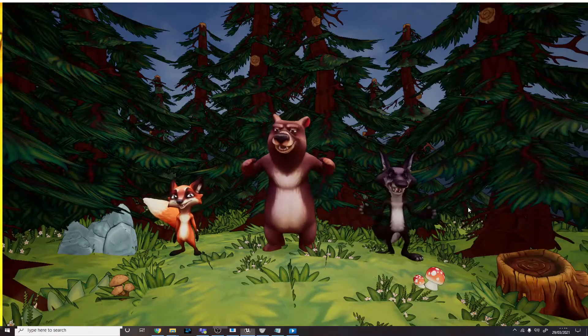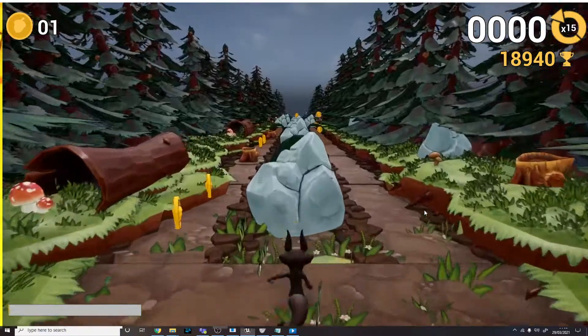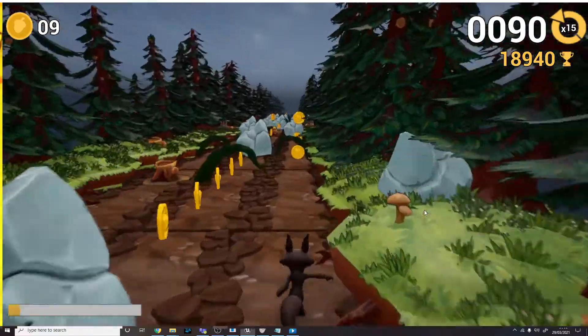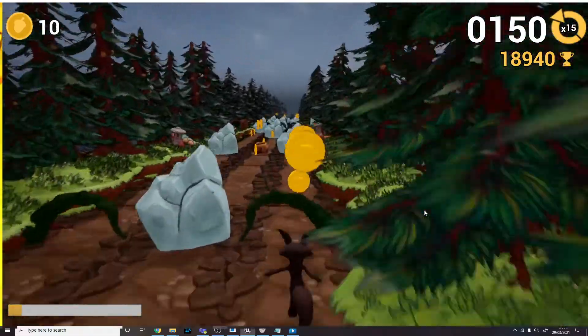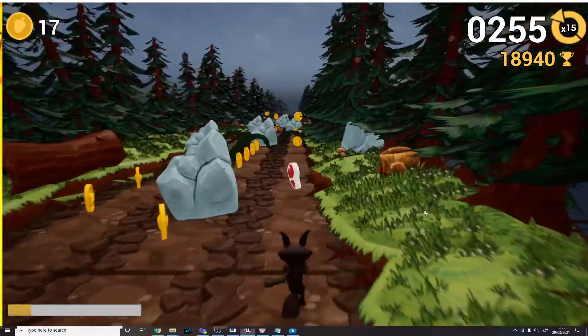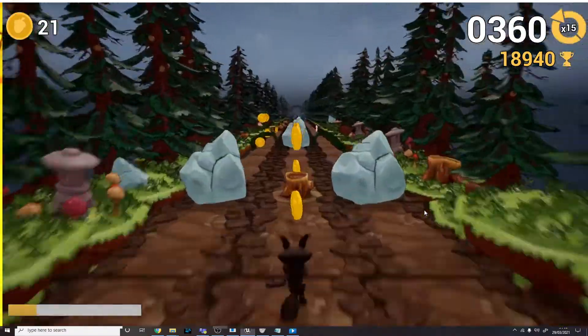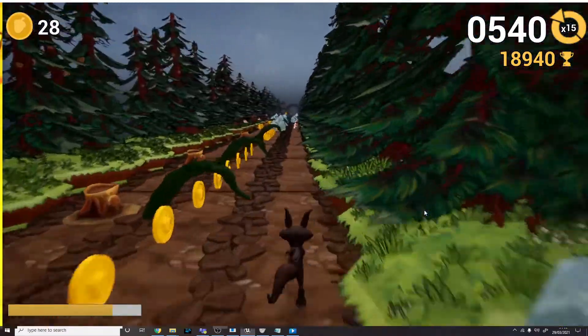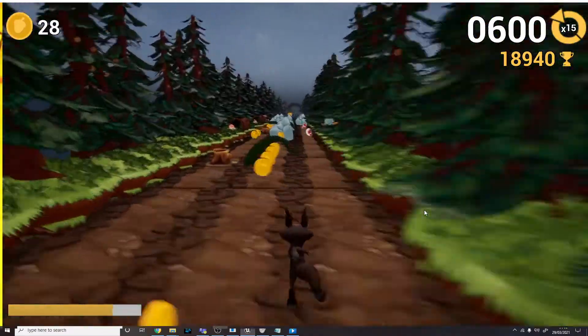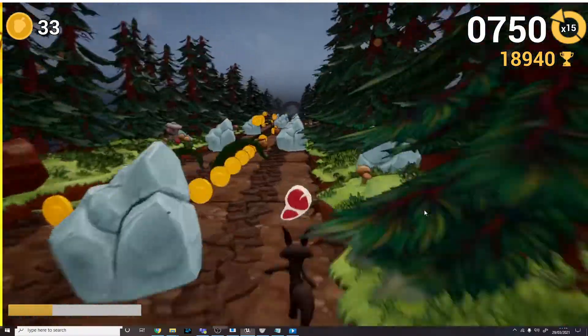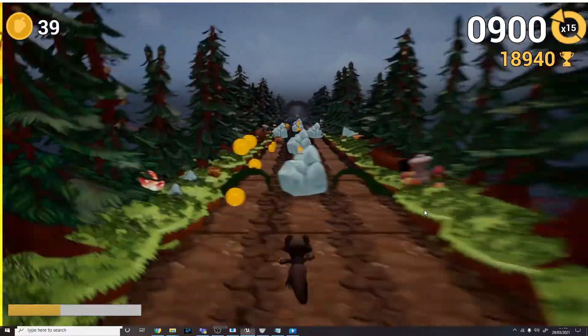And then last but not least, the wolf. So when he gets enough energy, he can perform his own ability as well, which is a pouncing leap ability, which lets him jump over obstacles much easier. Like that.